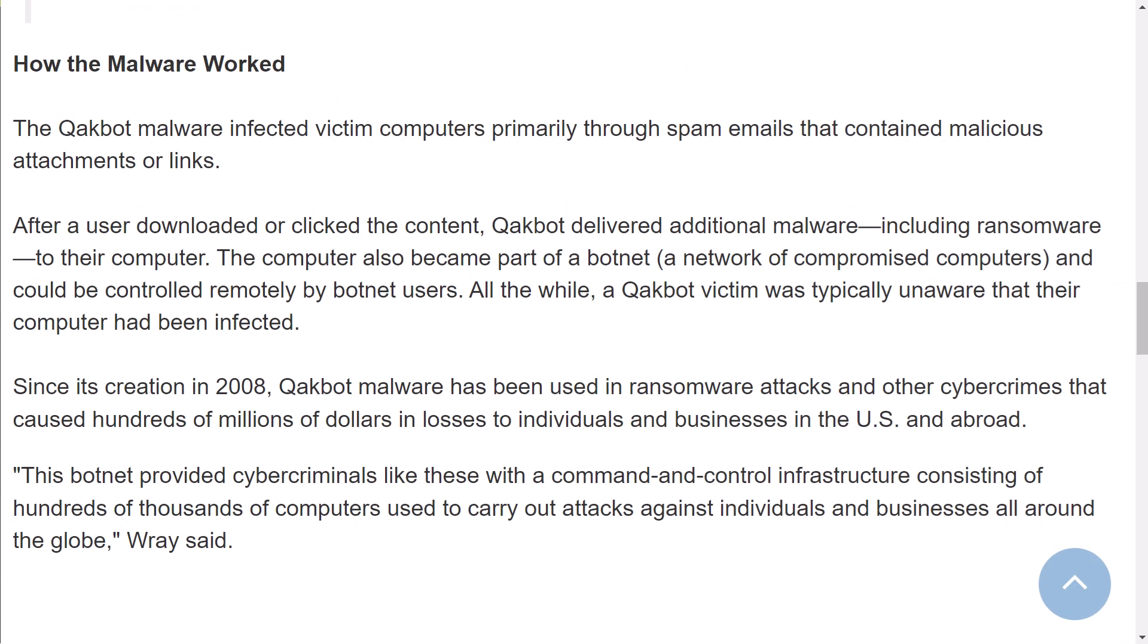Qakbot, also known as Qbot, initially started as a banking trojan in 2007 but evolved into a versatile tool for distributing malicious code, including ransomware.